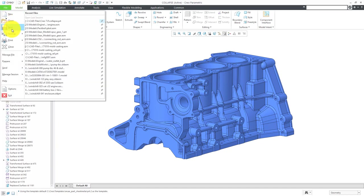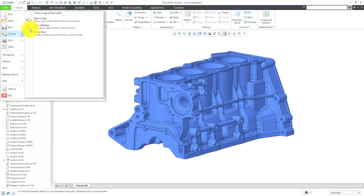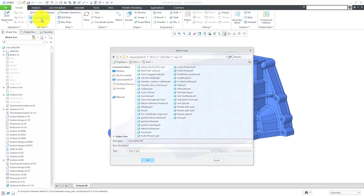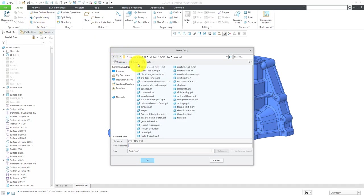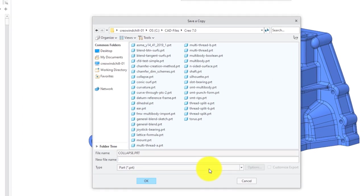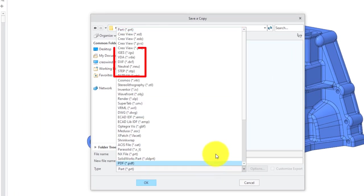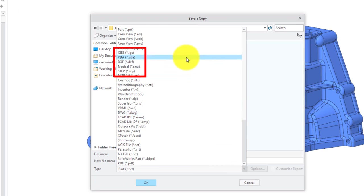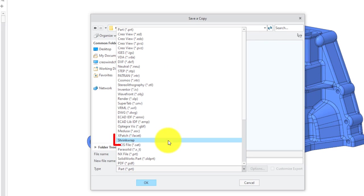One way that you can do that is by using File, Save As, and then Save a Copy. If you go to the Type drop-down list, you have a number of neutral formats here, like IGES and Step. That can help.